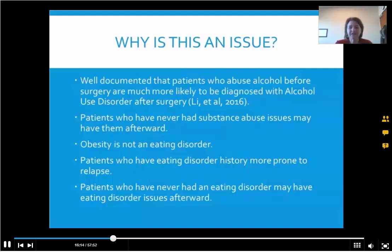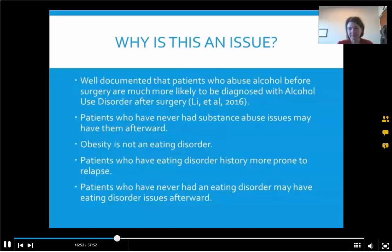Obesity is not an eating disorder. Sometimes people assume that people who are obese or morbidly obese must binge eat. There is a correlation between binge eating and morbid obesity, but everybody who is obese doesn't binge and everybody who binges isn't morbidly obese. However, people who do have an eating disorder history — binge eating where they feel out of control, bulimia, anorexia — may be more prone to relapse. And even patients who have never had an eating disorder before may have eating disorder issues afterwards.